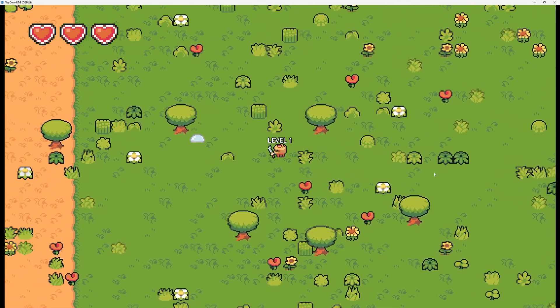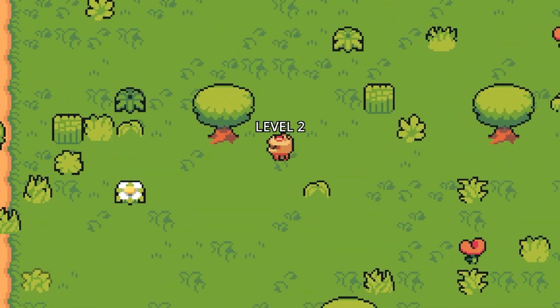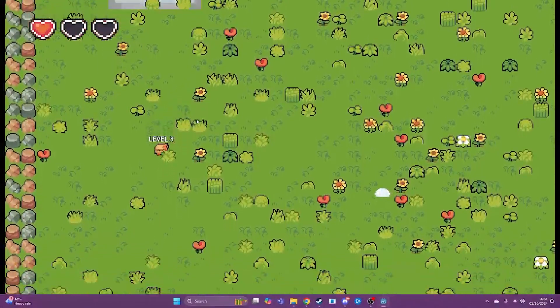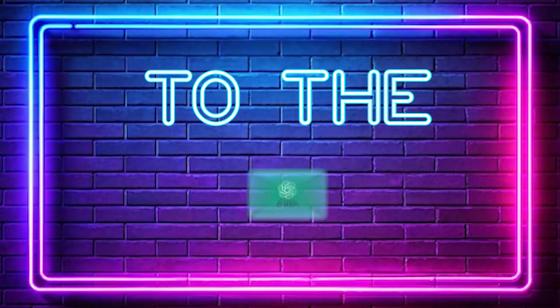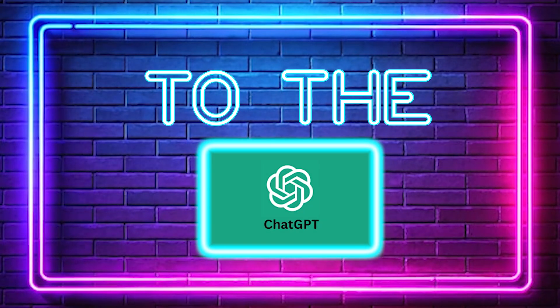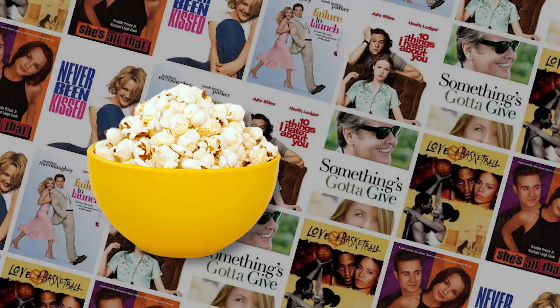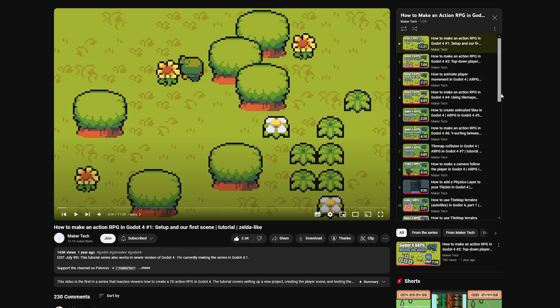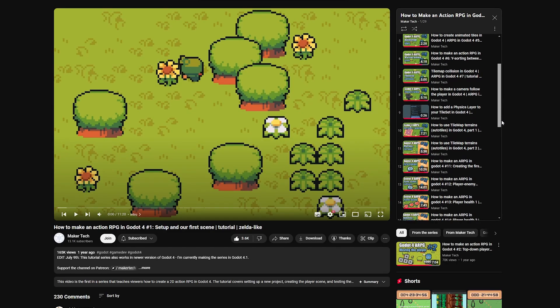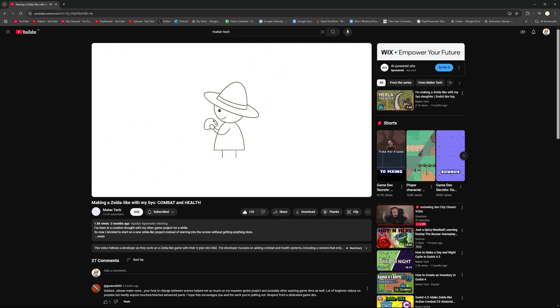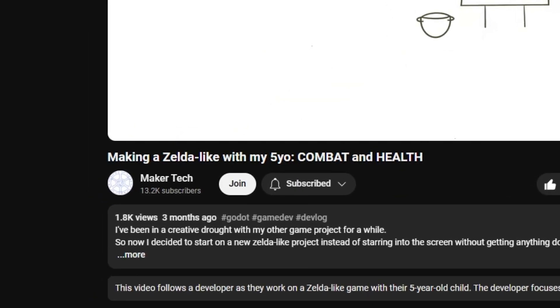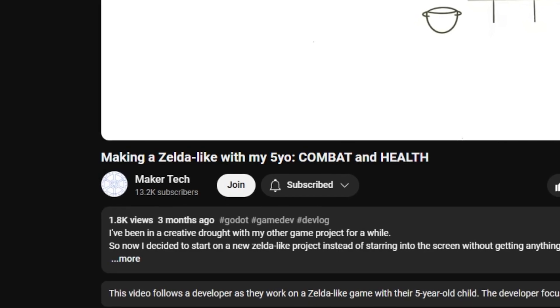I say this knowing full well that I hated everything about it. After a few days I had a basic game, and my god, was it basic. I used a tutorial to get the basics together and then watched some more of their videos. It's the most wholesome content I've ever seen on YouTube — they're making a game with their daughter as the lead game designer, and honestly it makes my heart melt.